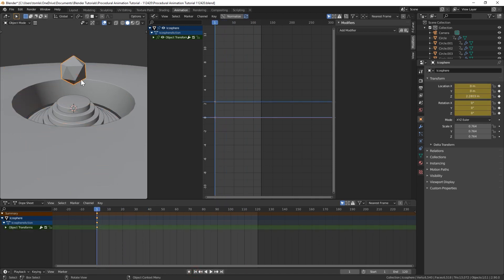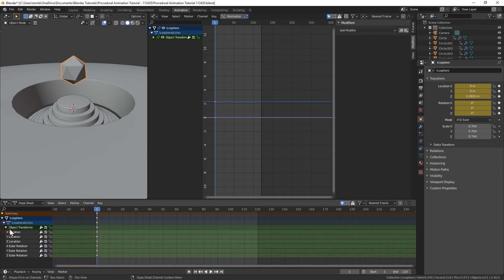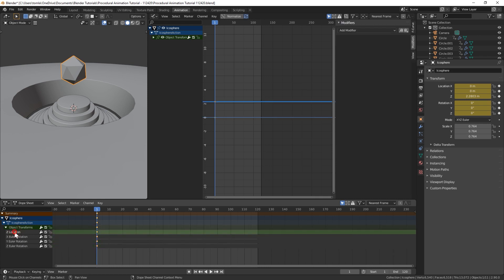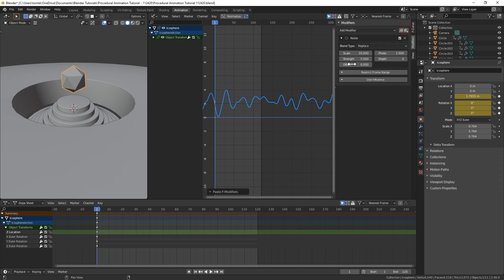And then for the last one, we're going to do that for our icosphere as well. But we also added that rotation. So let's get rid of our X and Y location, add our F curve modifier to the Z.